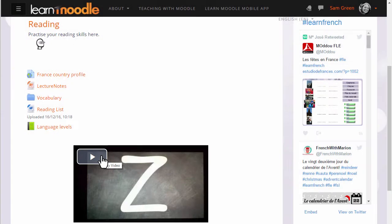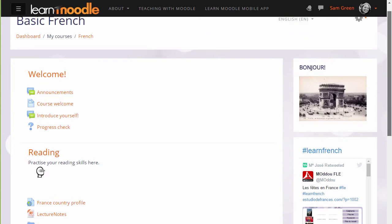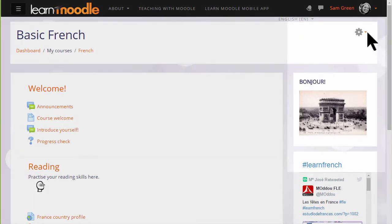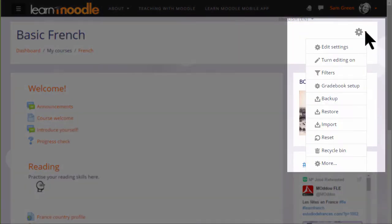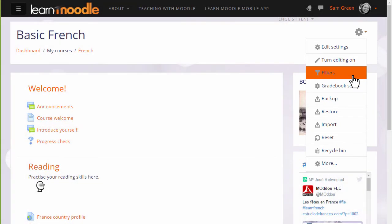To see which filters your Moodle administrator has made available, we click the gear menu and then click filters. Note that we can view and change filters for individual activities from the gear menu inside each activity as well.